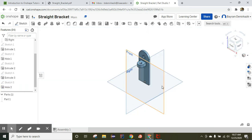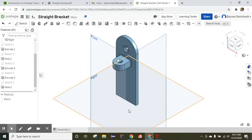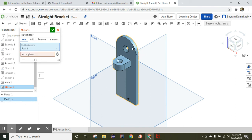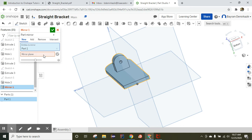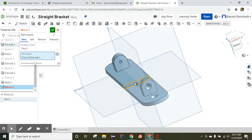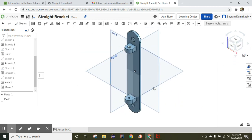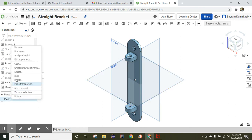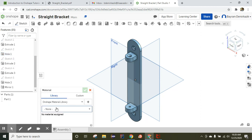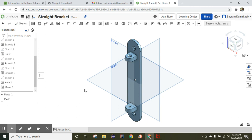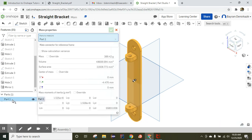In isometric view, half of the part is completed. Now use the mirror tool, choose the part itself, and select the mirror plane. Click OK — it's completed. Since the first half was finished, the other half is exactly the same. Right-click the part and assign material: carbon steel. Click OK. When you check mass properties and select the part you made, if you see 389.42 grams it means it is correct. Have a go!